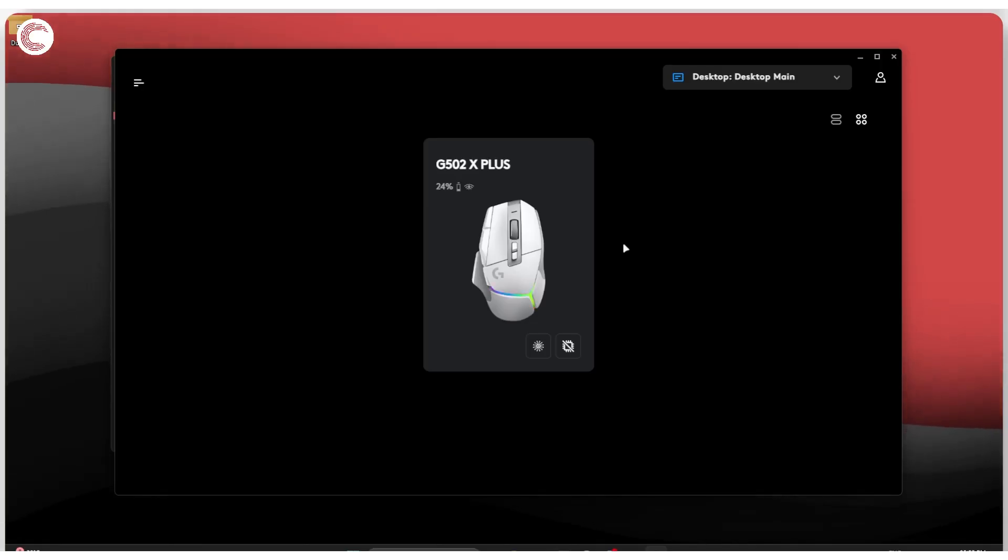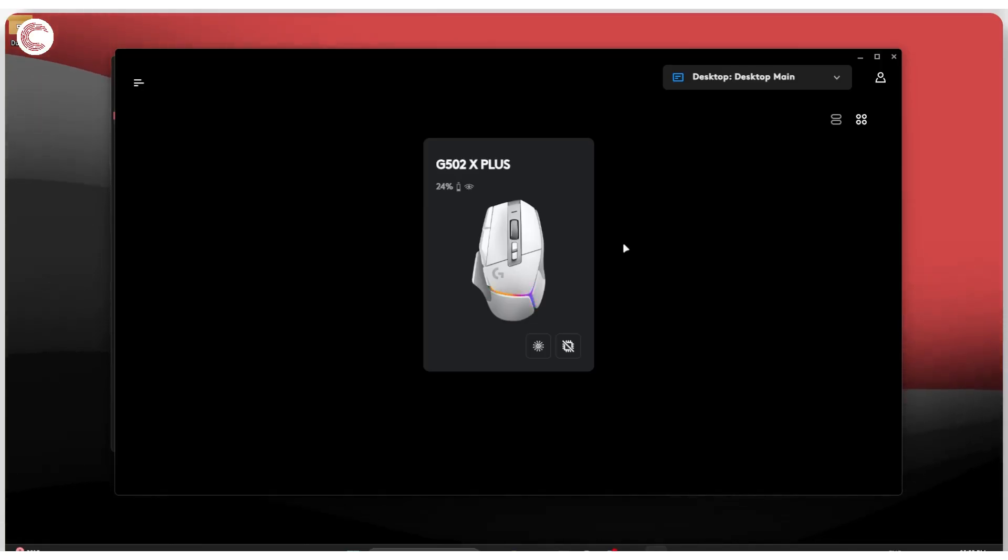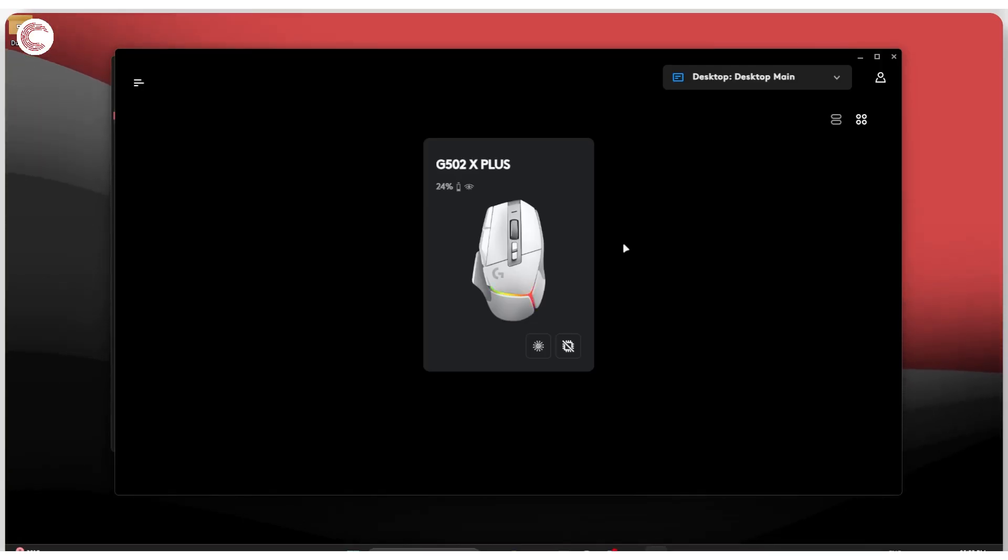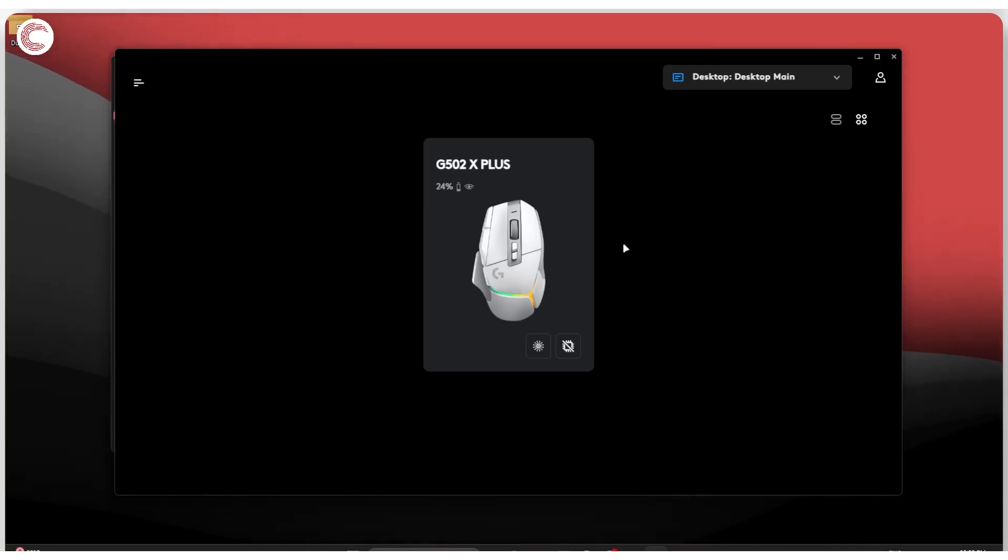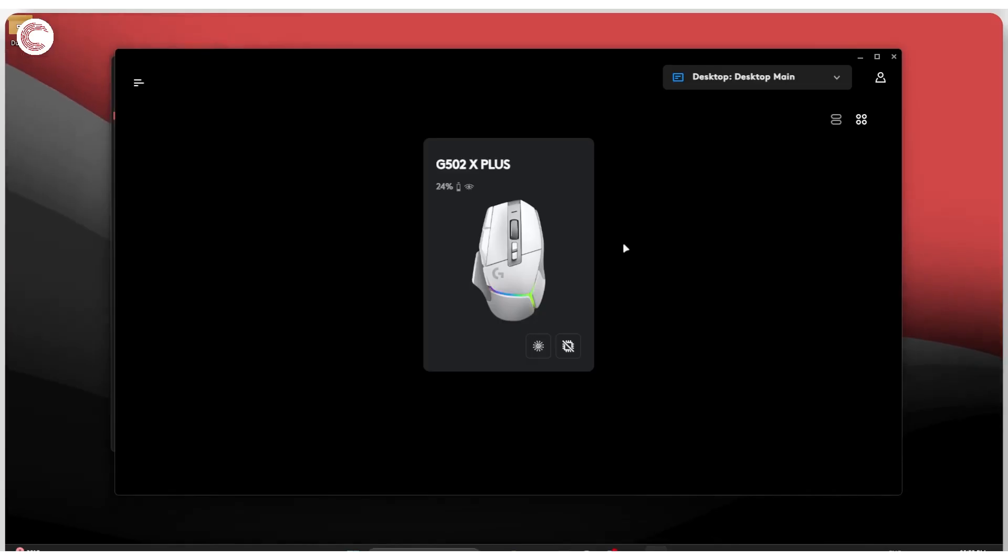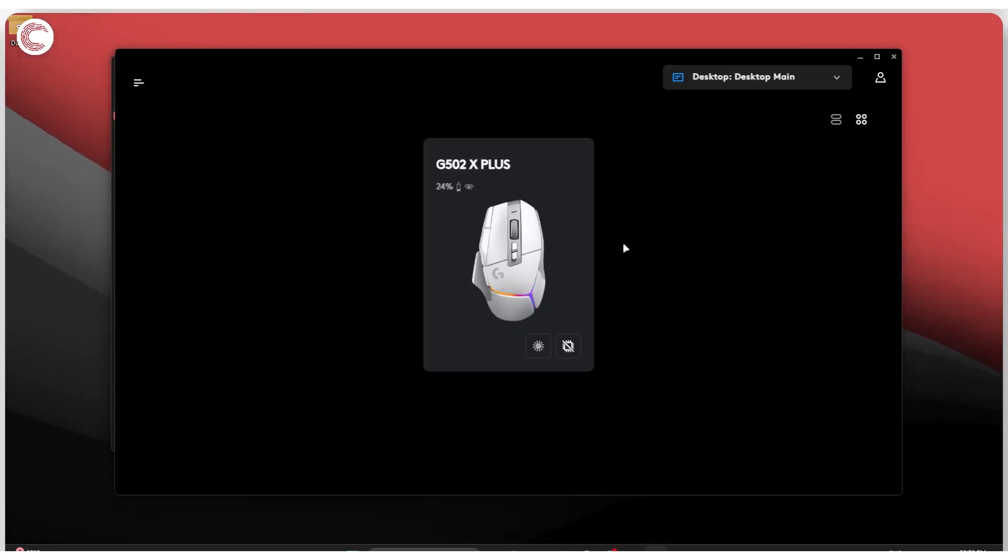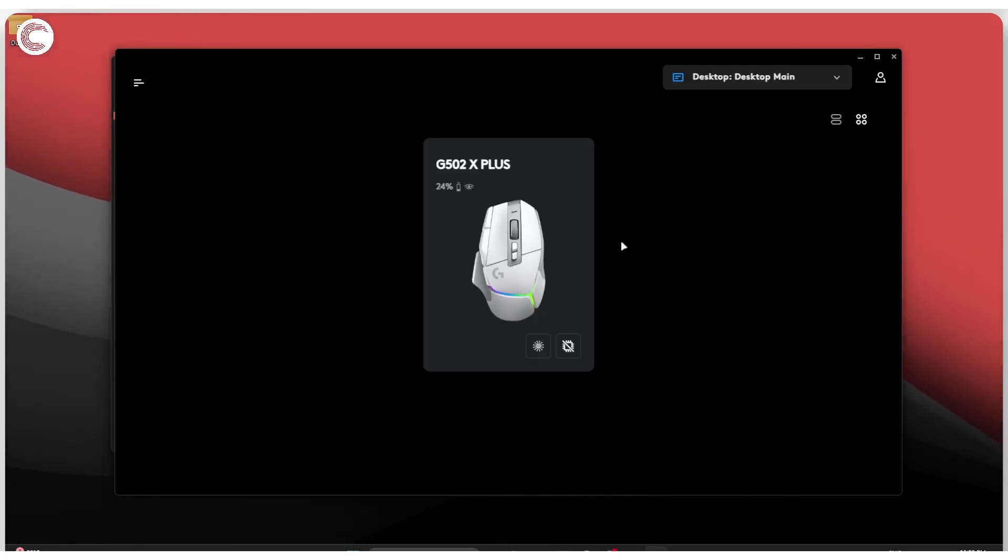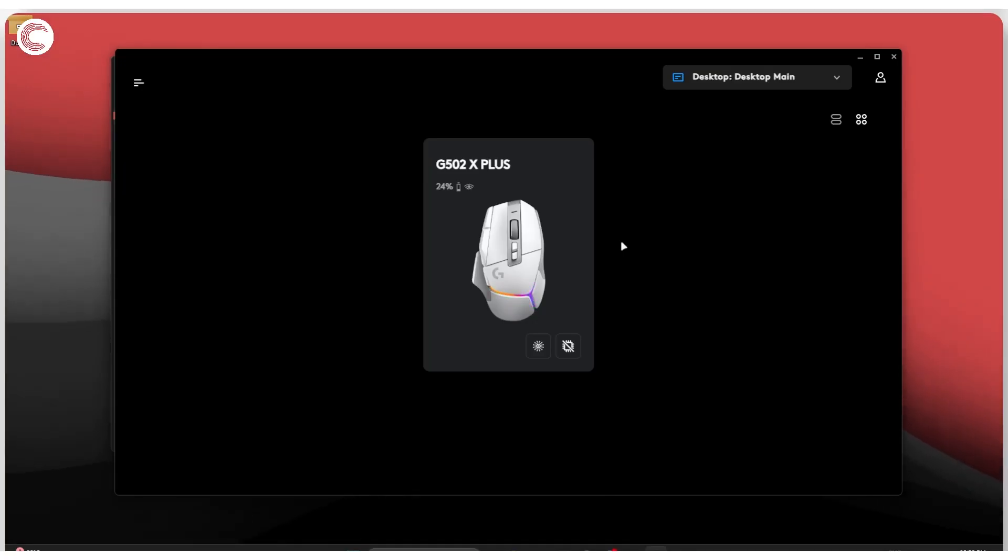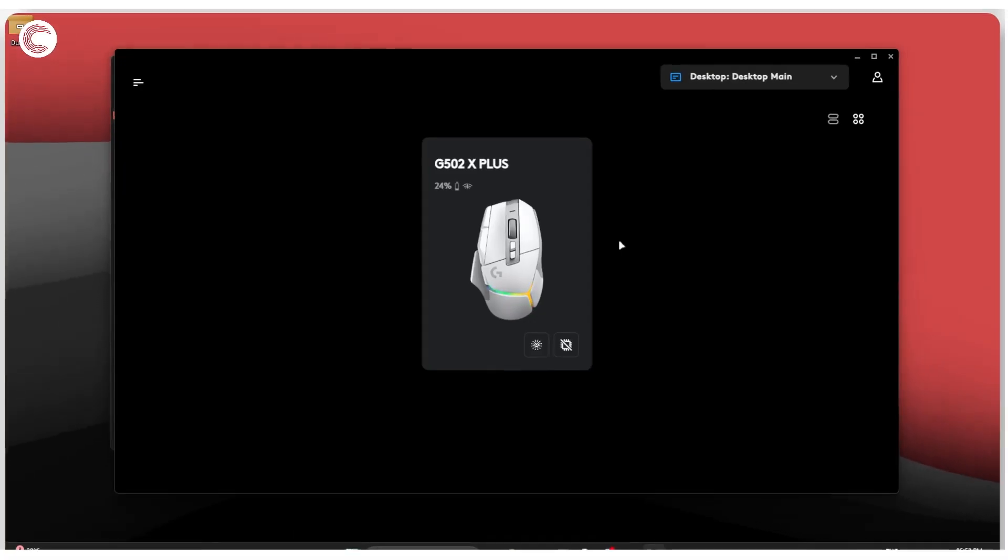The opening animation that you see when G-Hub is starting uses Windows Media Player to run that animation and show it on your system. If you don't have that app, you will eventually be stuck on the login screen, and that can cause problems. That's how you can fix Logitech G-Hub not working.